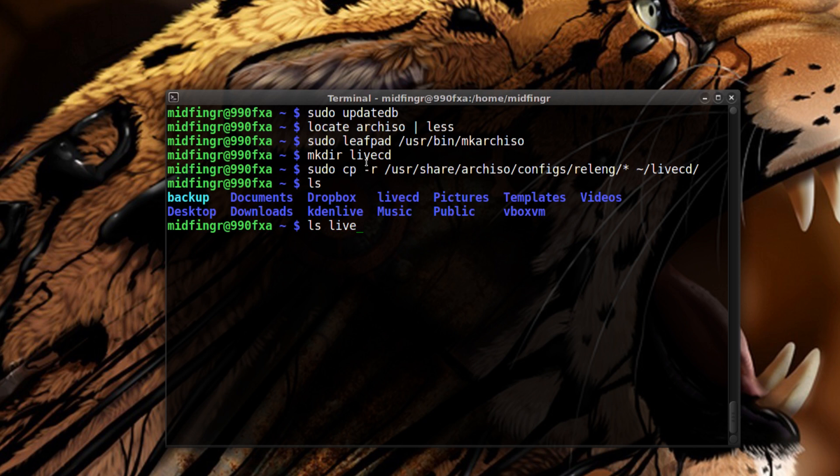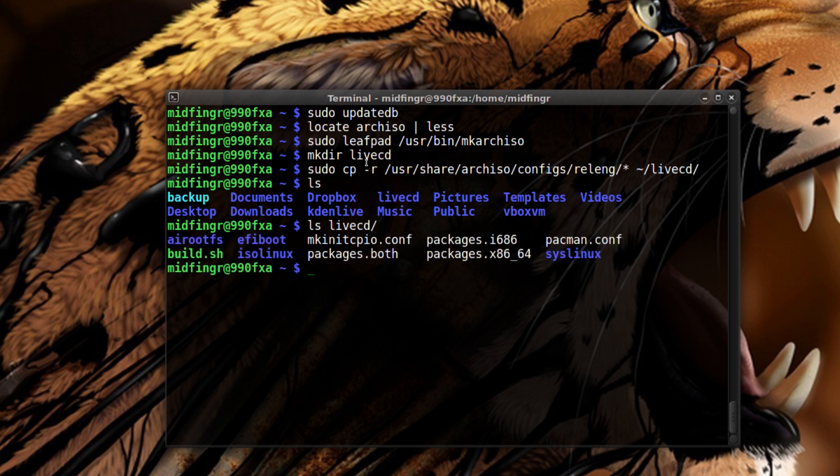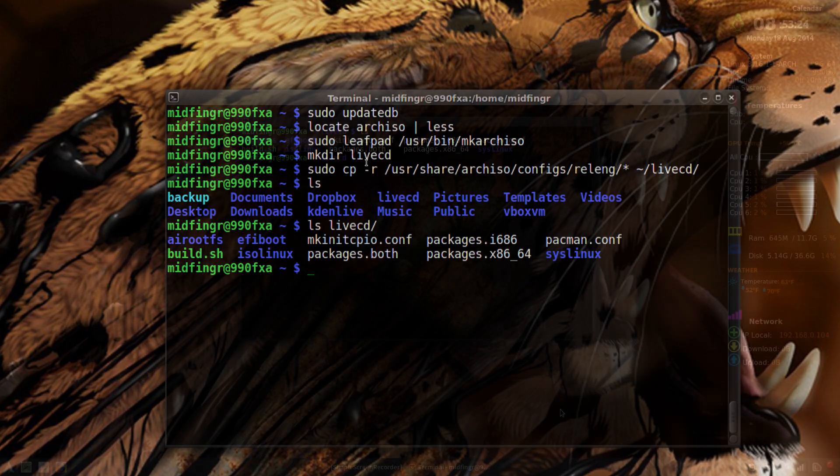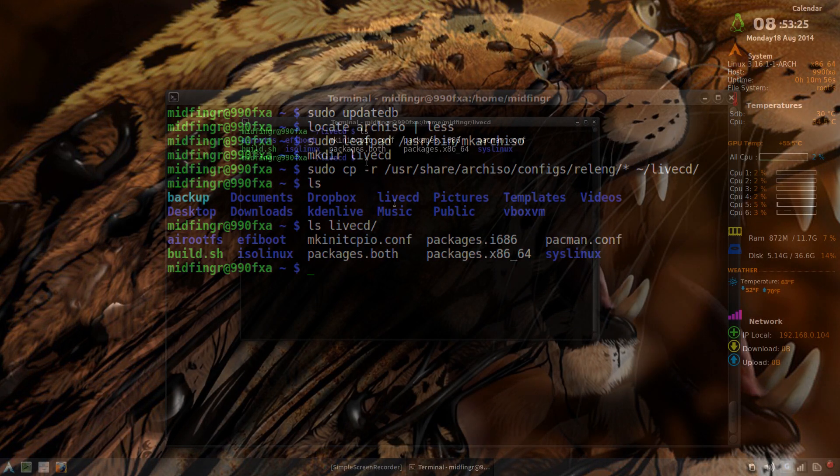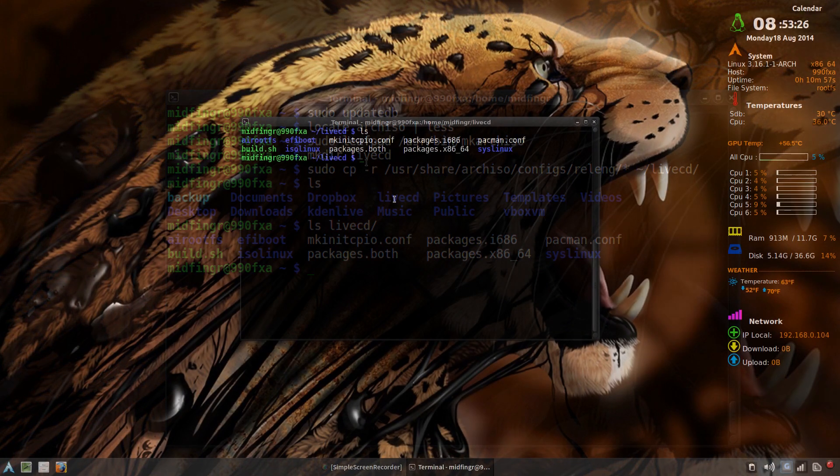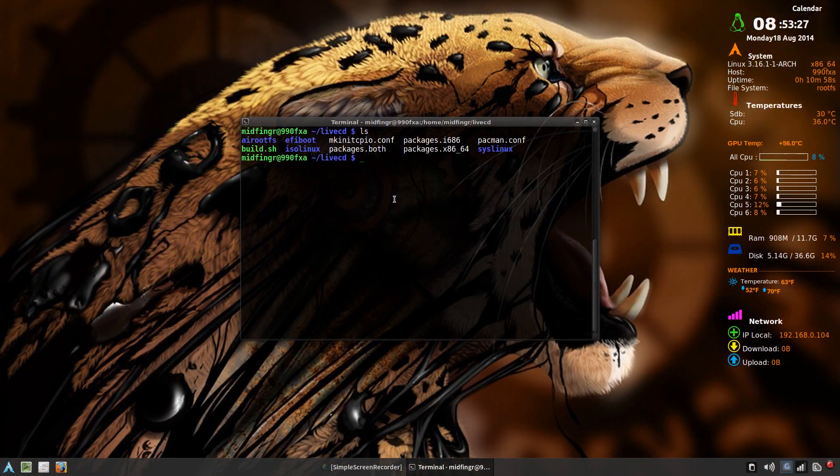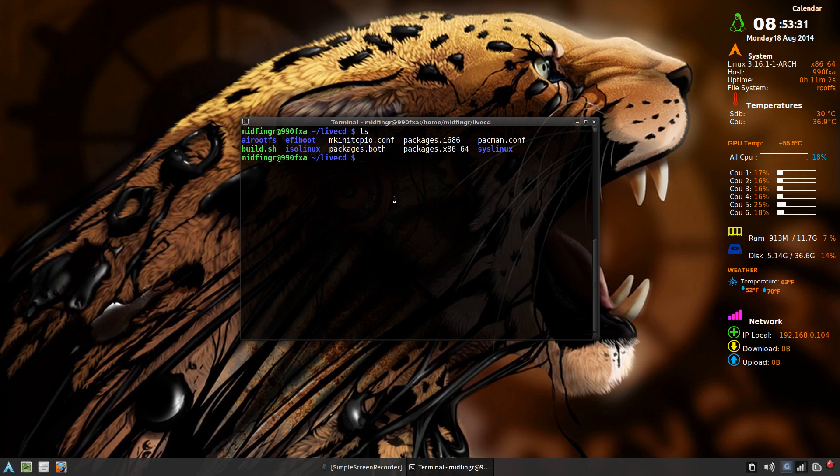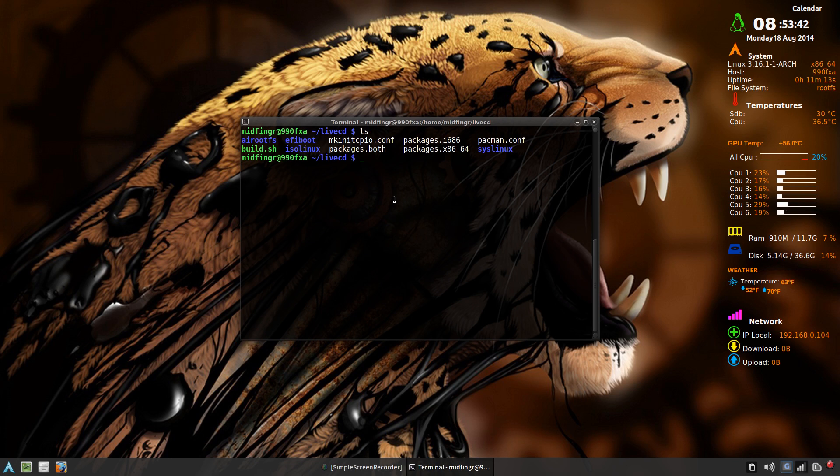List that out, ls live CD. We have our basic structure to build an Arch Linux image. Now the reason I mentioned editing the make Arch Linux config file in the packstrap, if you don't put the dash I it won't prompt you.